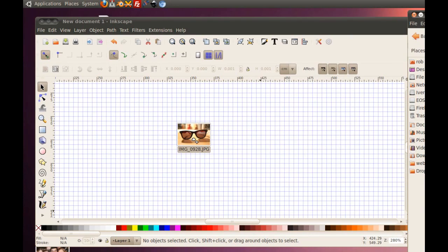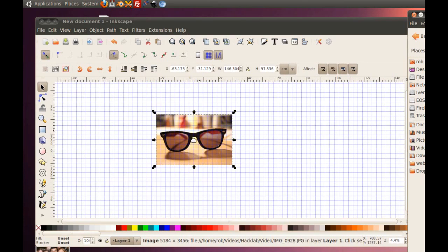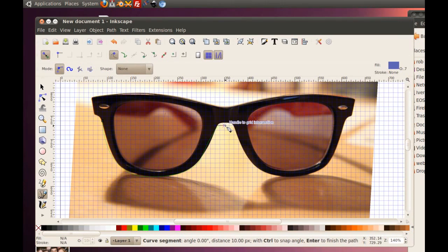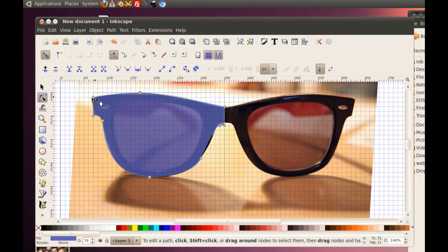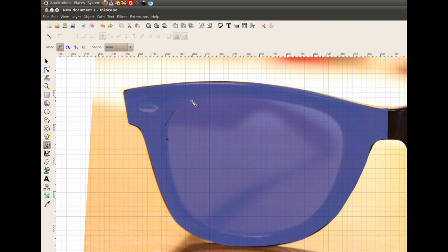Now I drag in the pictures of sunglasses. I make the pictures a lot smaller and start making vectors around the glasses. Because of my laziness, I only make one side of the glasses. I start to make the inside of the glasses now with another vector.